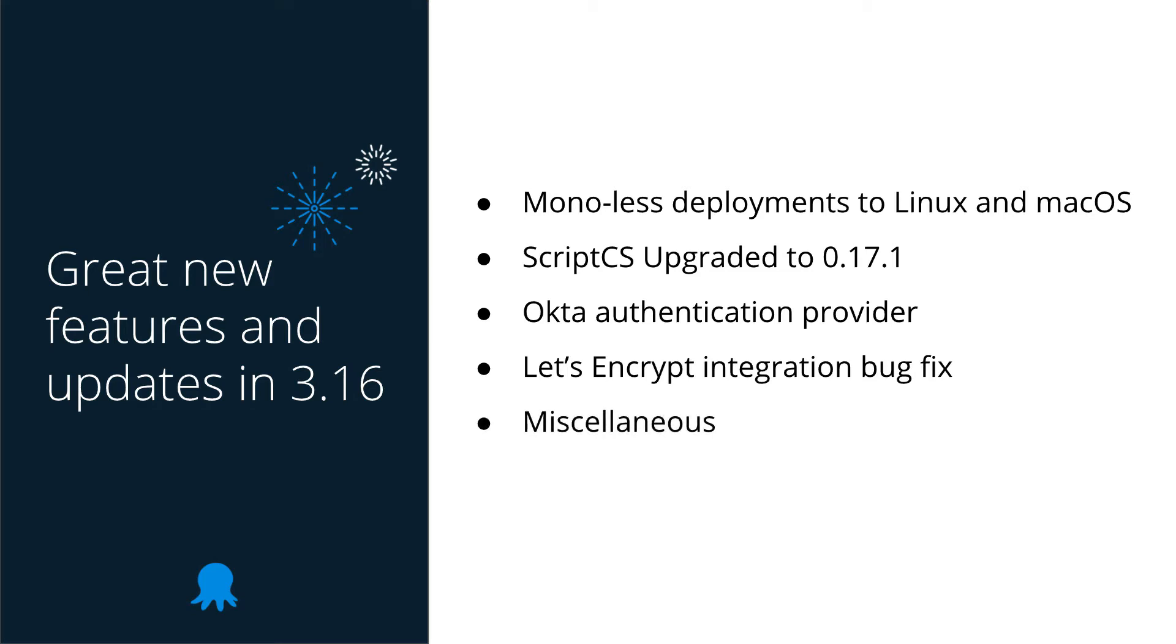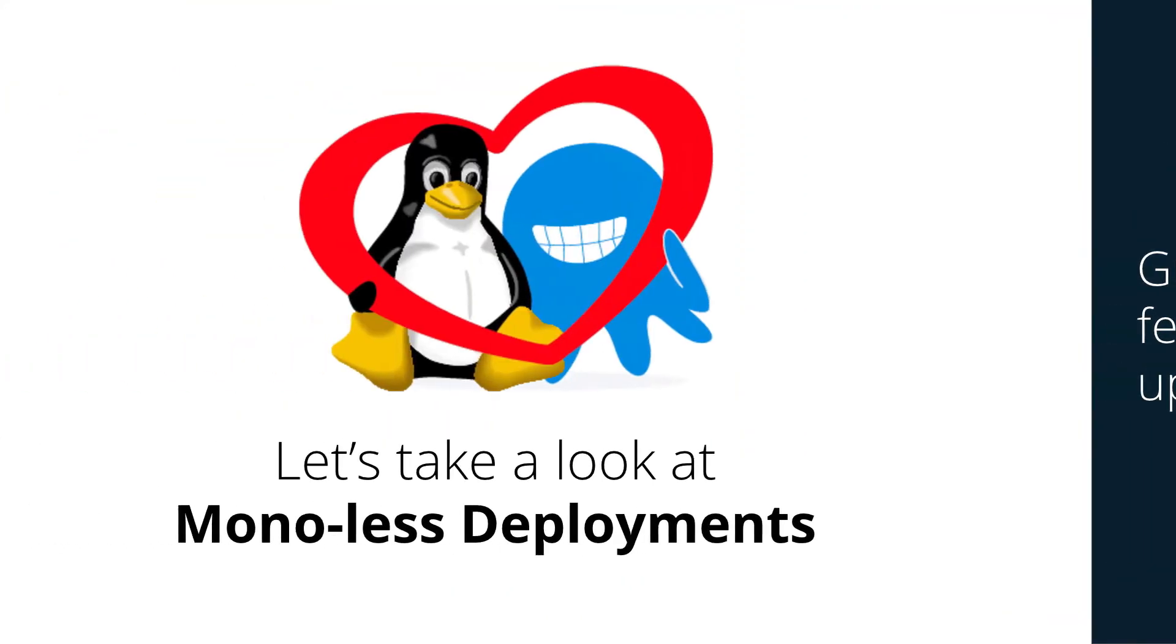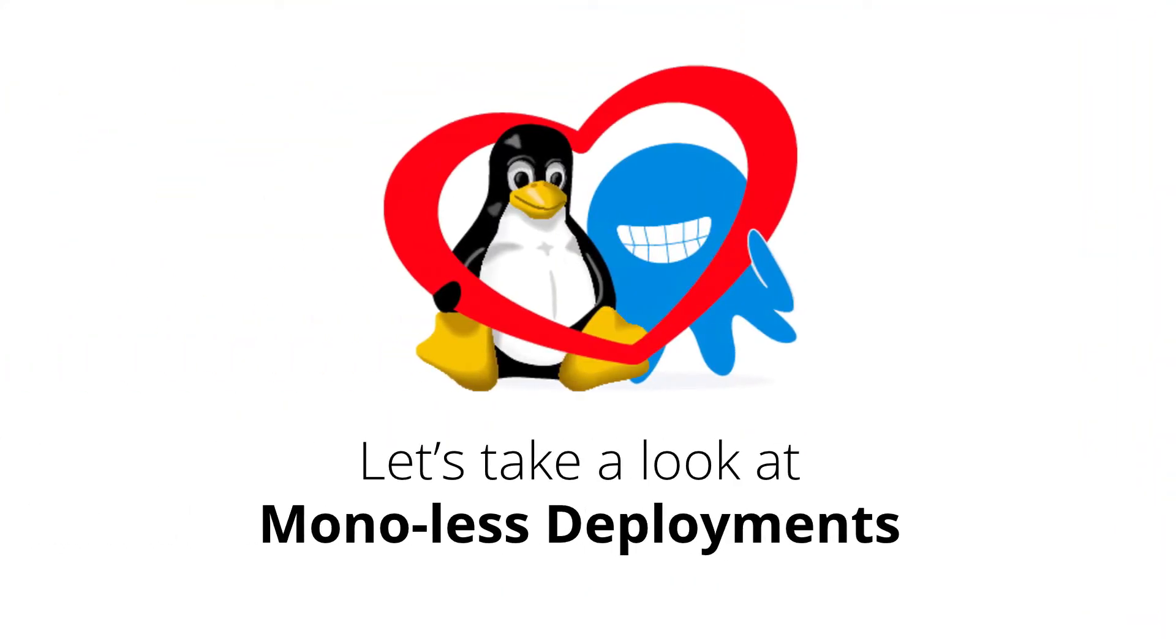Finally, we've included a few smaller fixes, so again, be sure to check our release blog post for the full details. Now, let's take a look at Mono-less deployments.